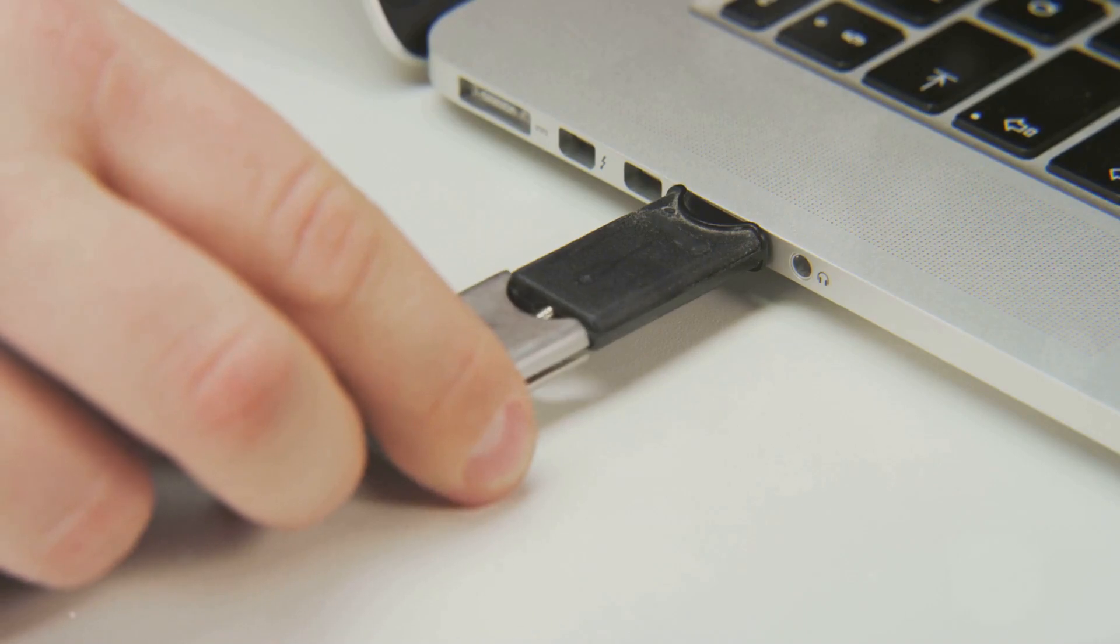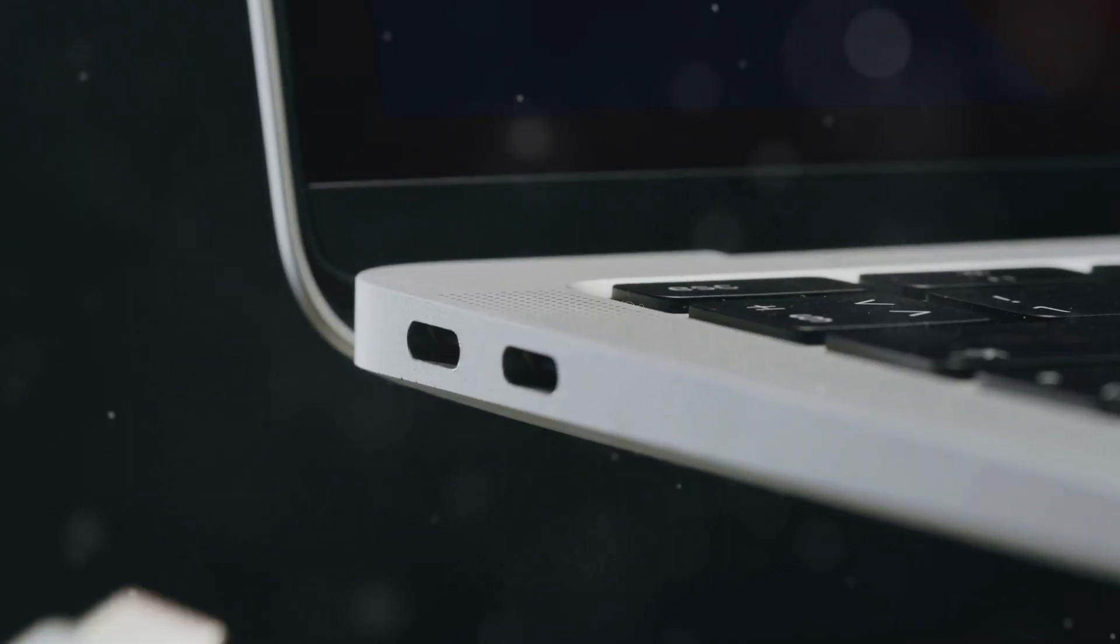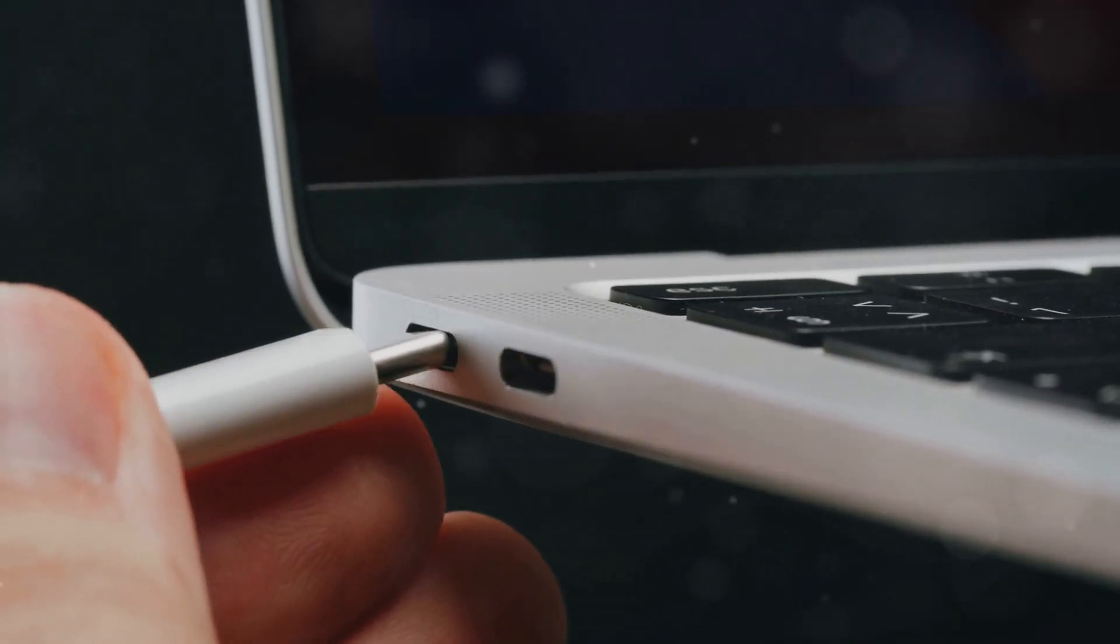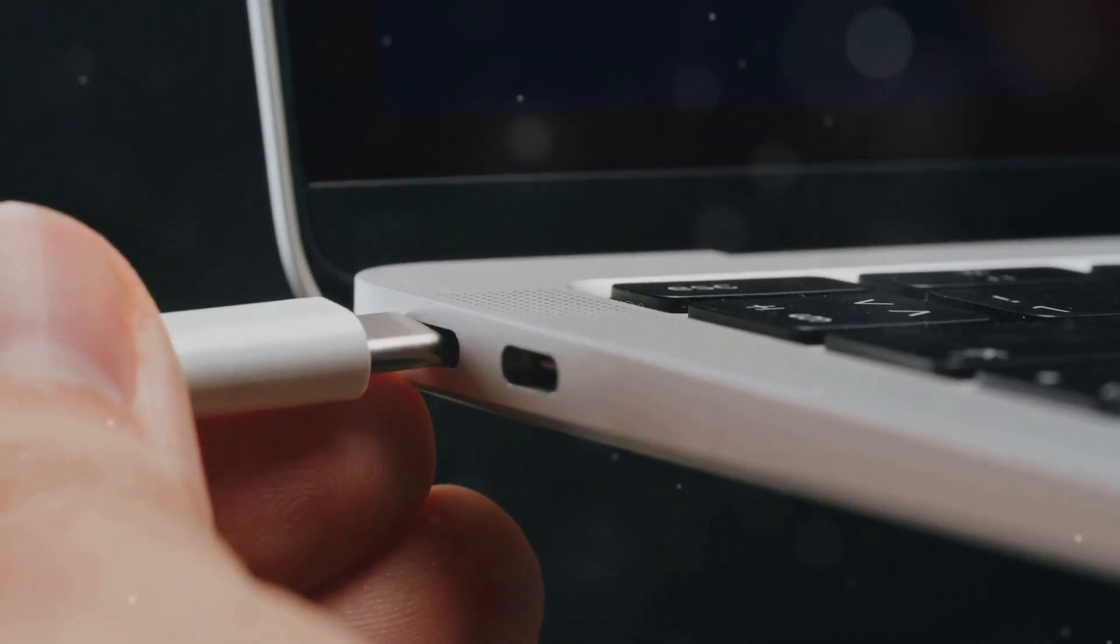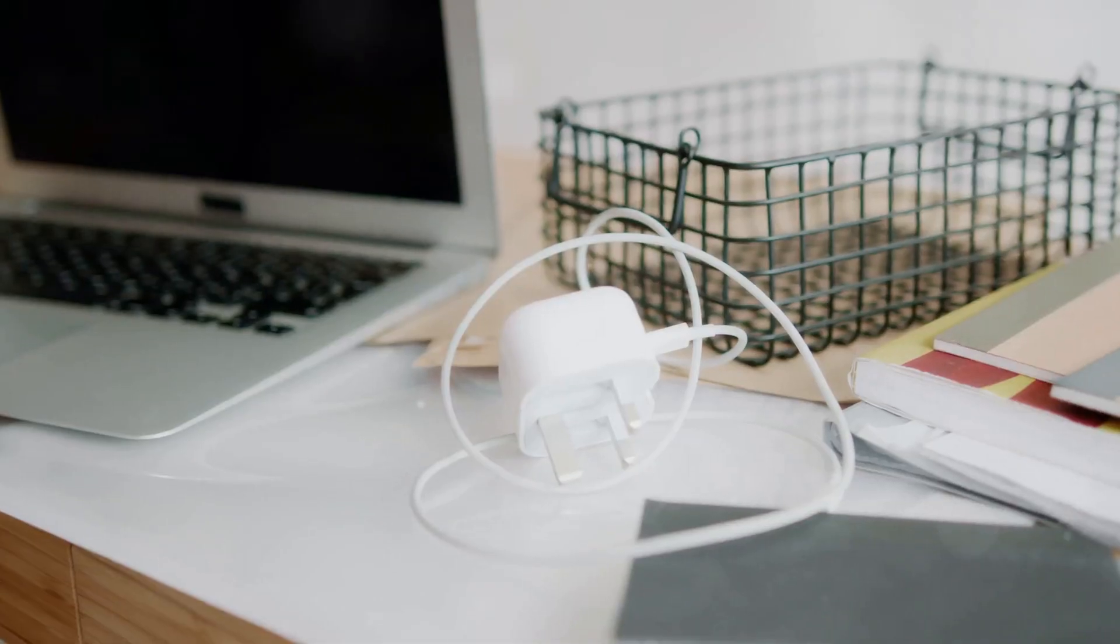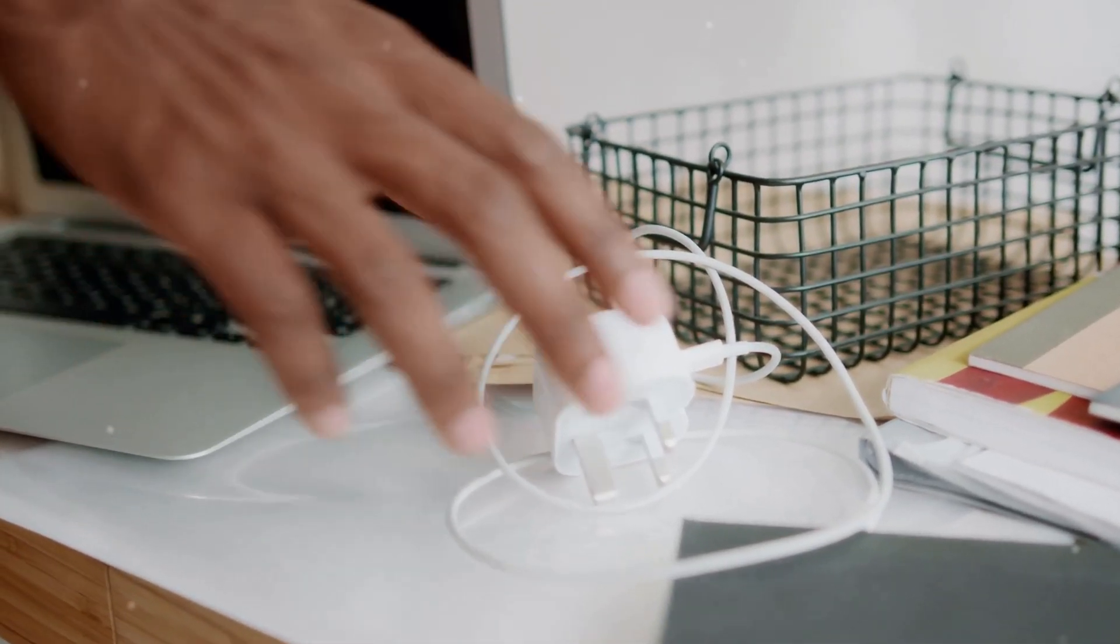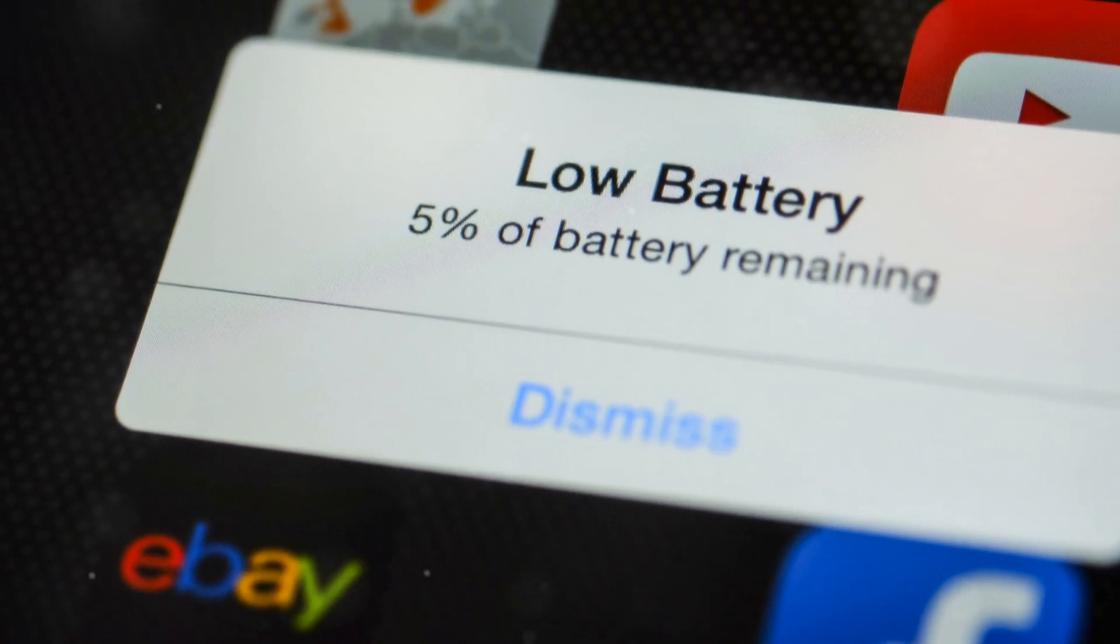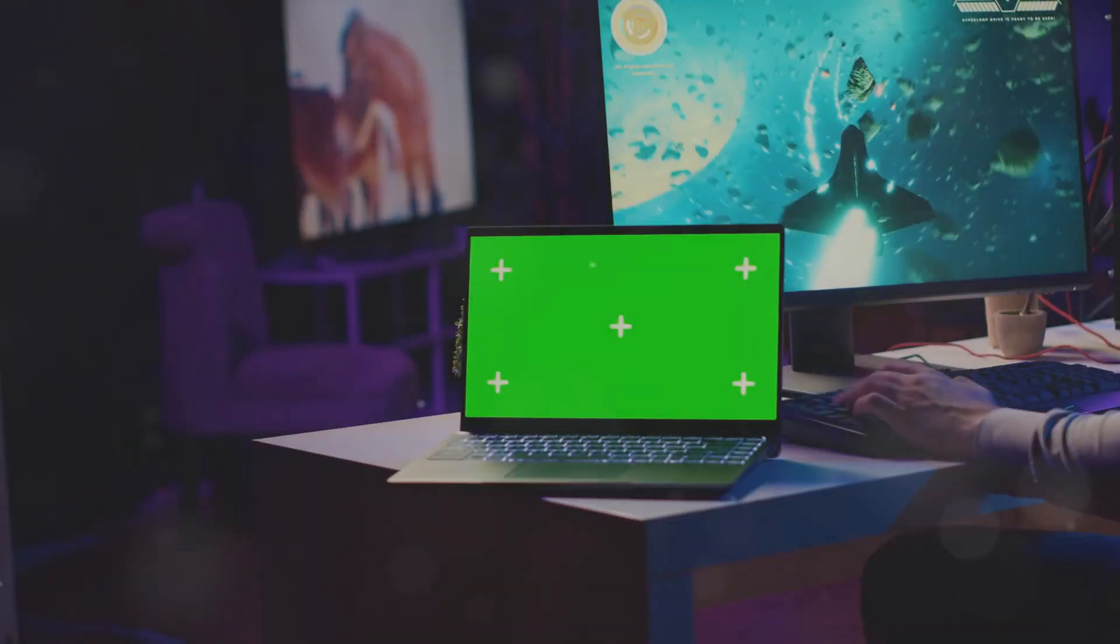Always use the original charger or a certified replacement. Using a cheap off-brand charger can lead to voltage fluctuations, damaging the battery and increasing fire risks. And please don't leave your laptop charging overnight or unattended for long periods. Overcharging can stress the battery and potentially lead to problems.